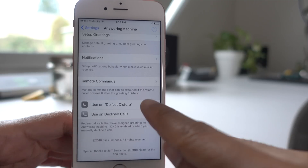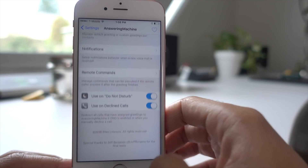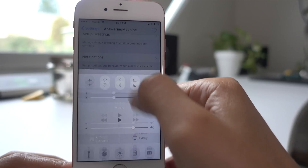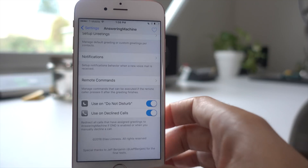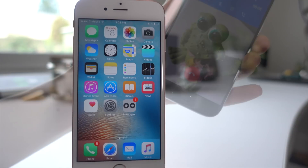Now, if you have the 'use on Do Not Disturb' feature enabled and Do Not Disturb is enabled, then anytime you receive a phone call, Answering Machine will automatically intercept the call.